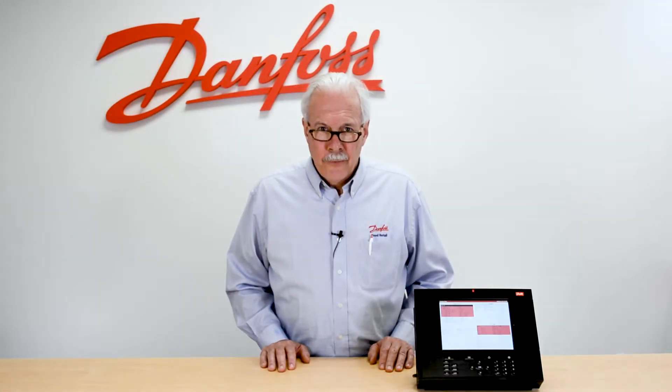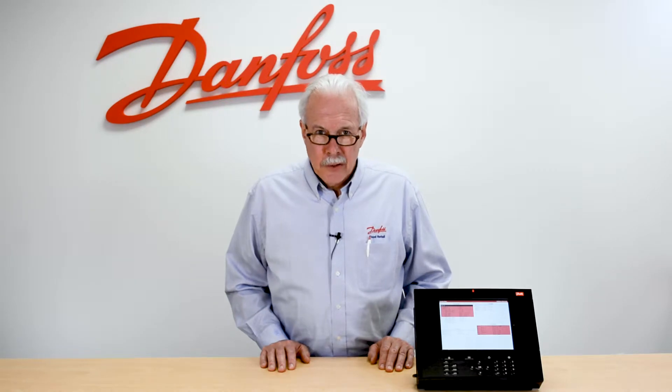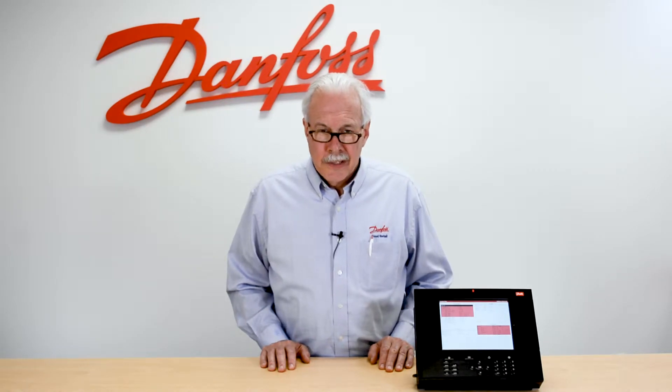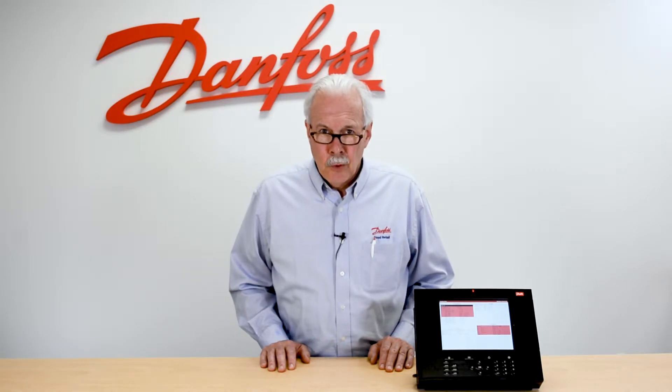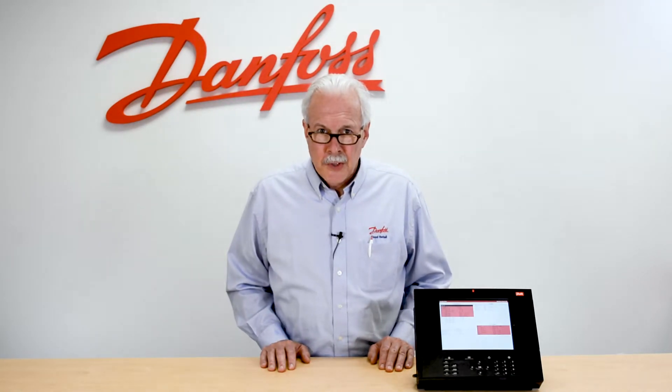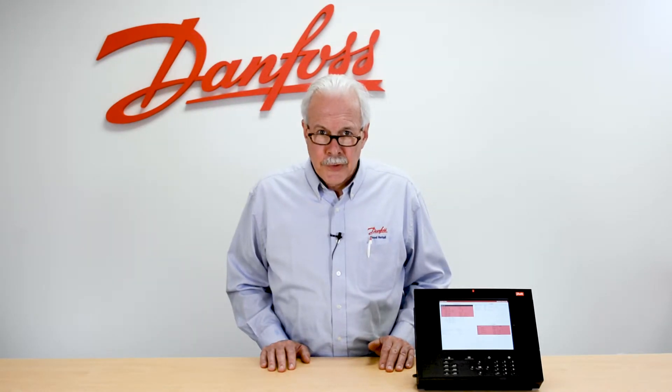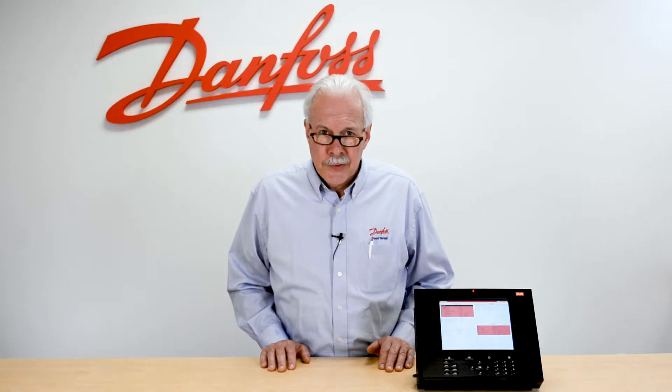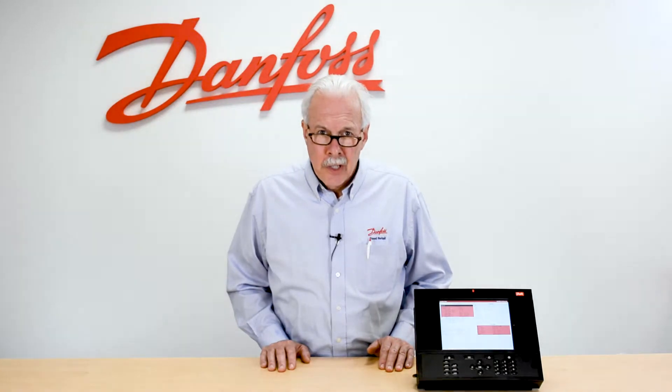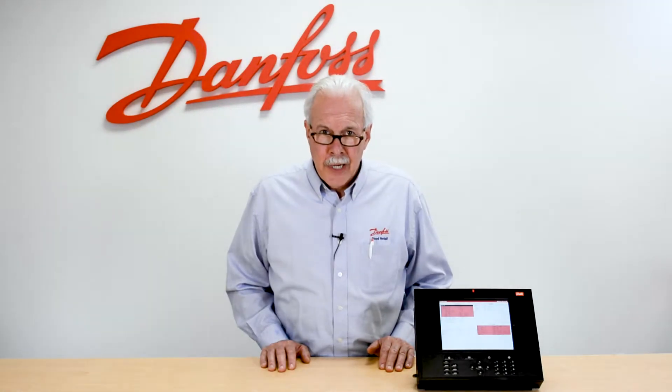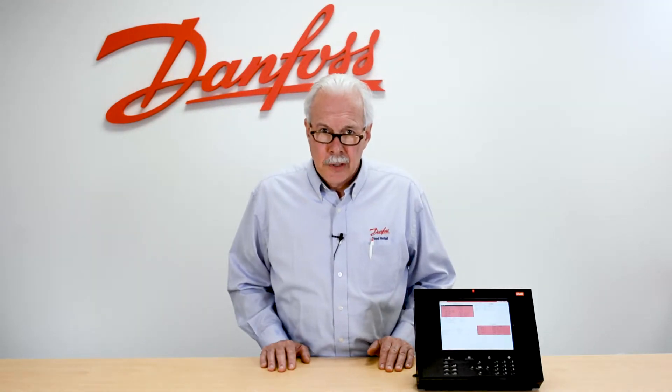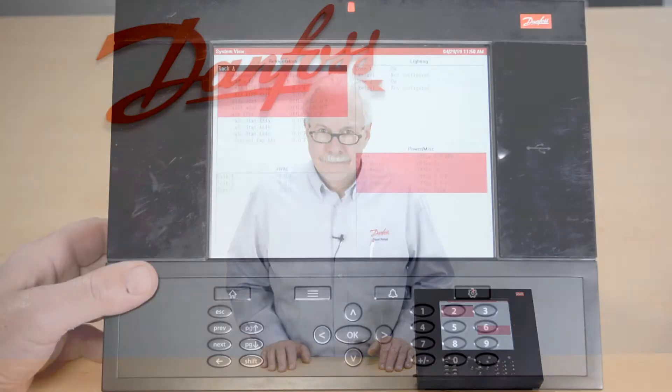Hi, I'm Keith with Dan Falls Food Retail Controls and today's video will be on the USB when it's inserted into the system manager and all the functionality associated with it.